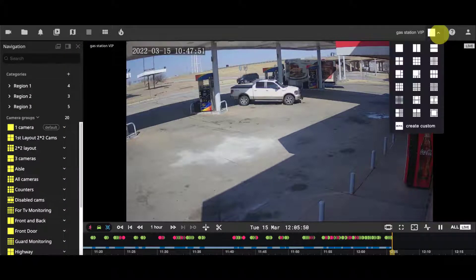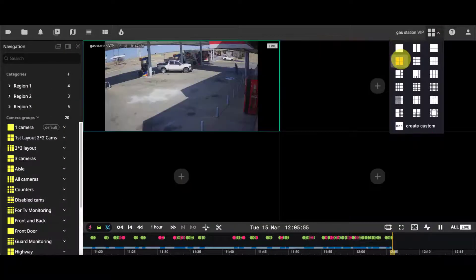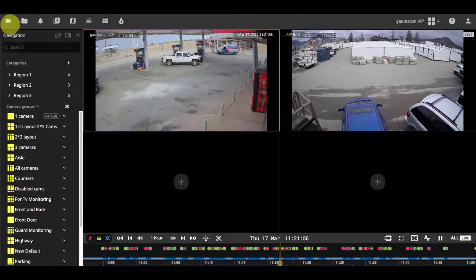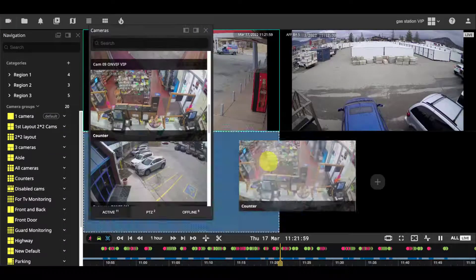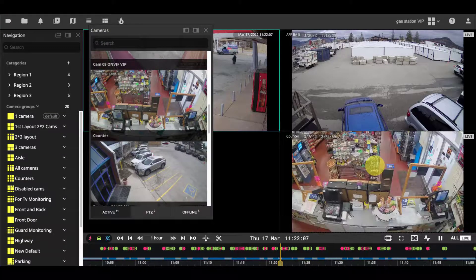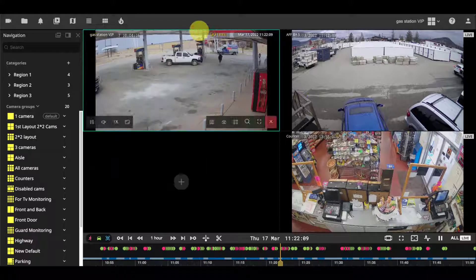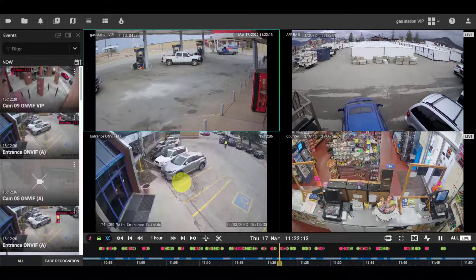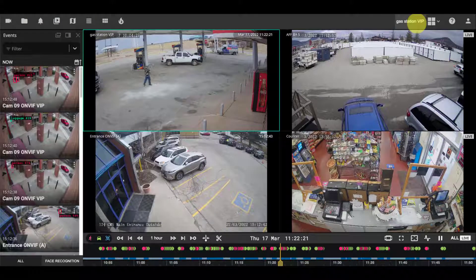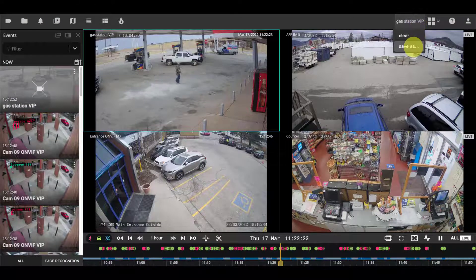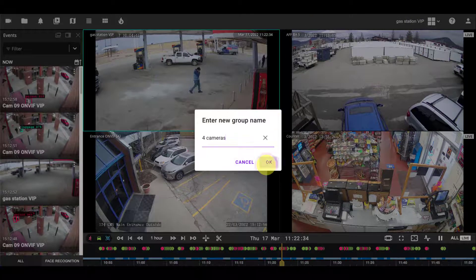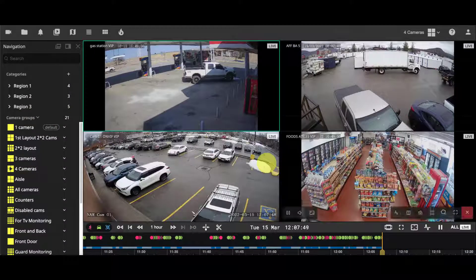To create a new layout, select a template and fill it with cameras. Next, click on the name and choose Save As to save it as a new layout.